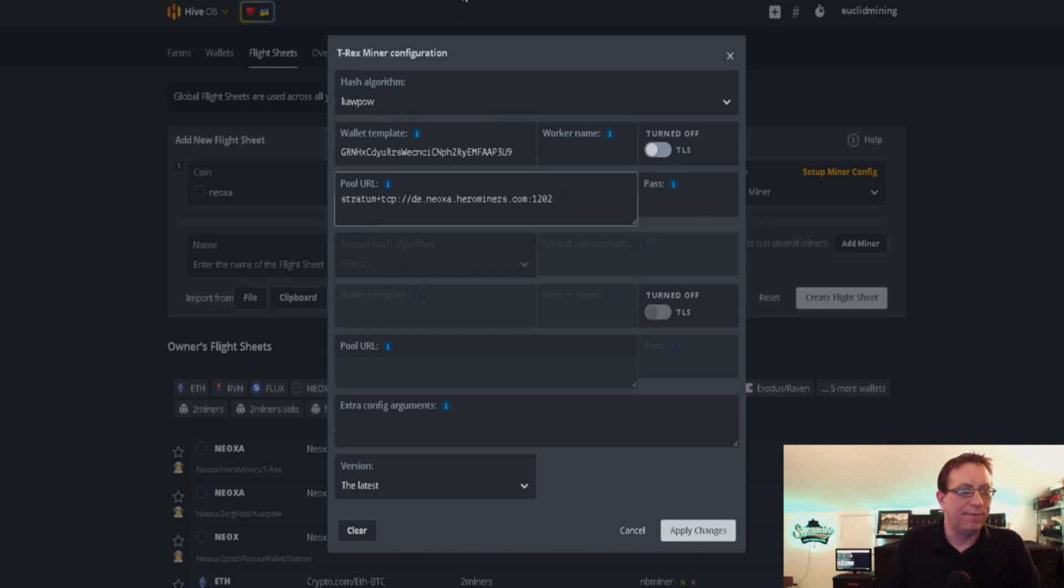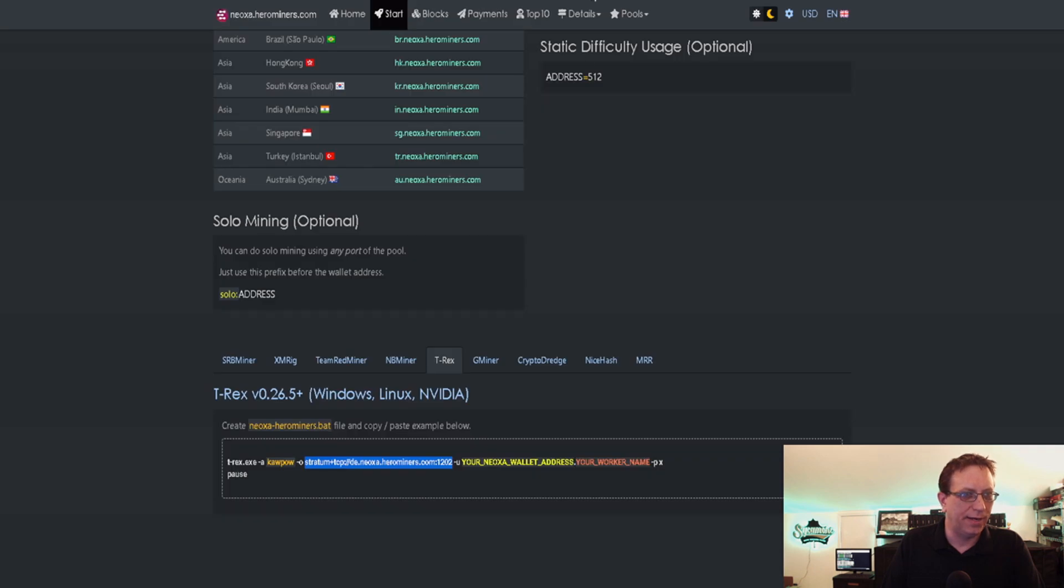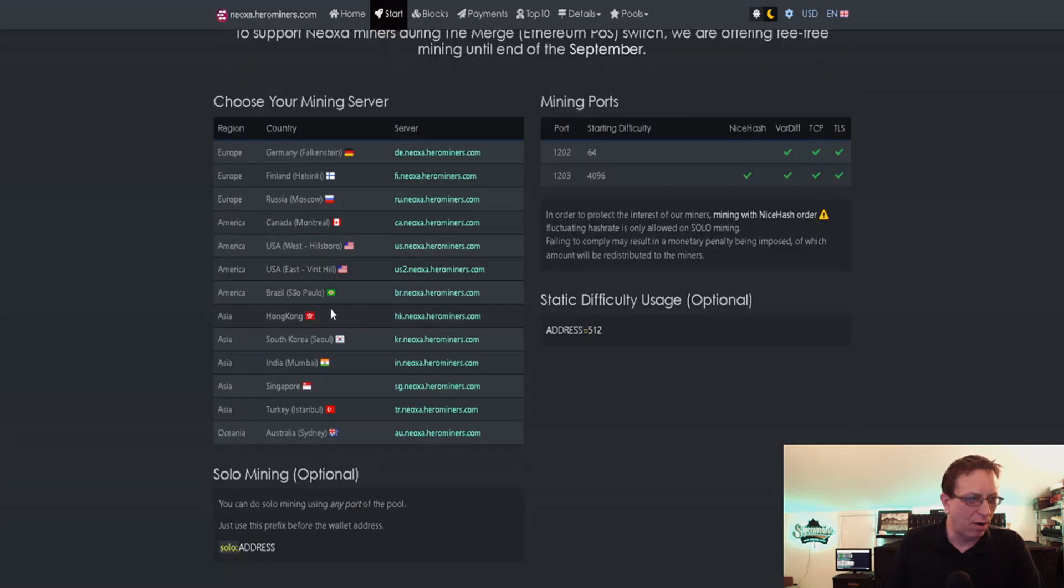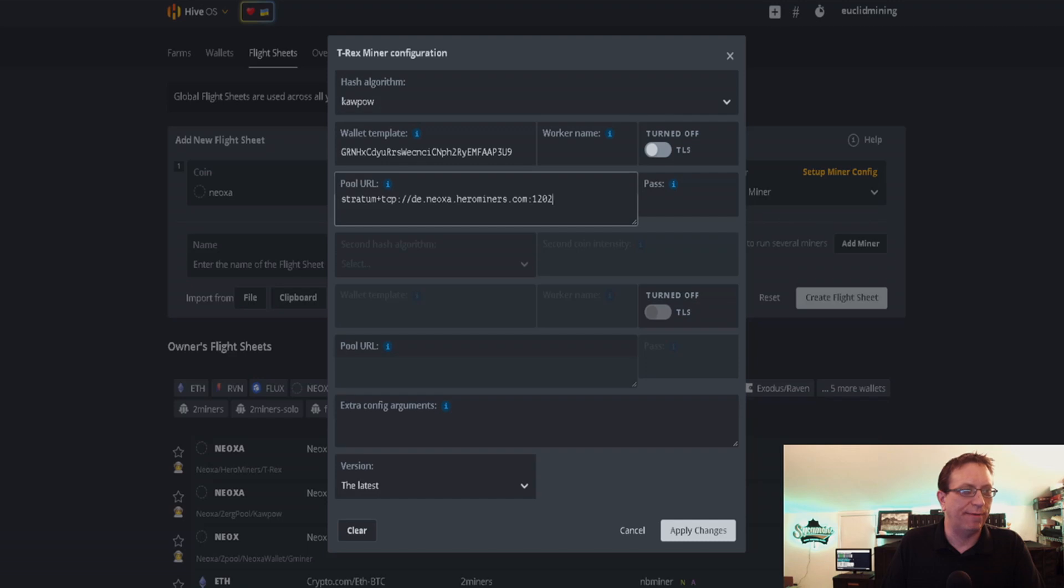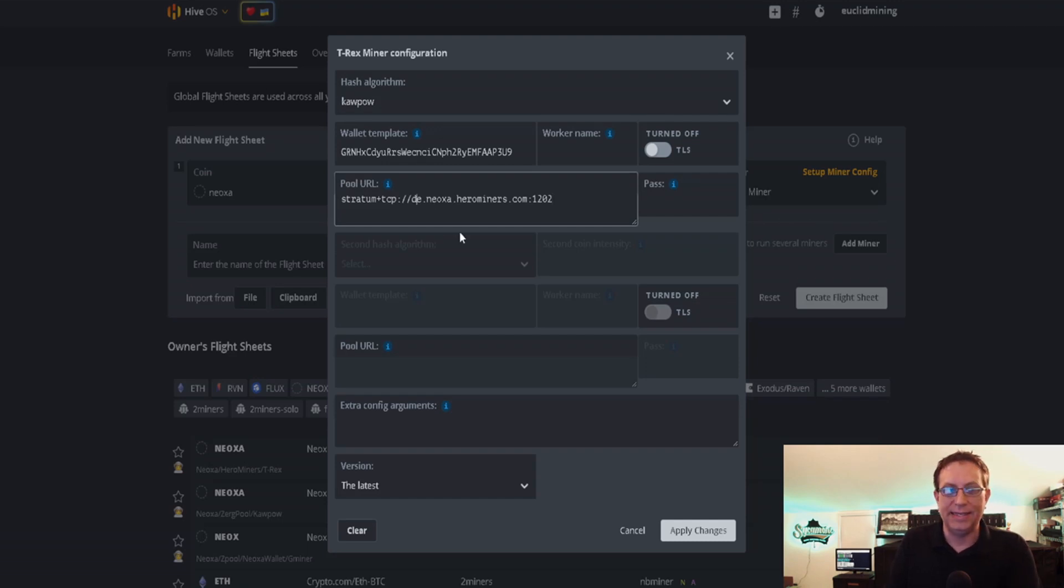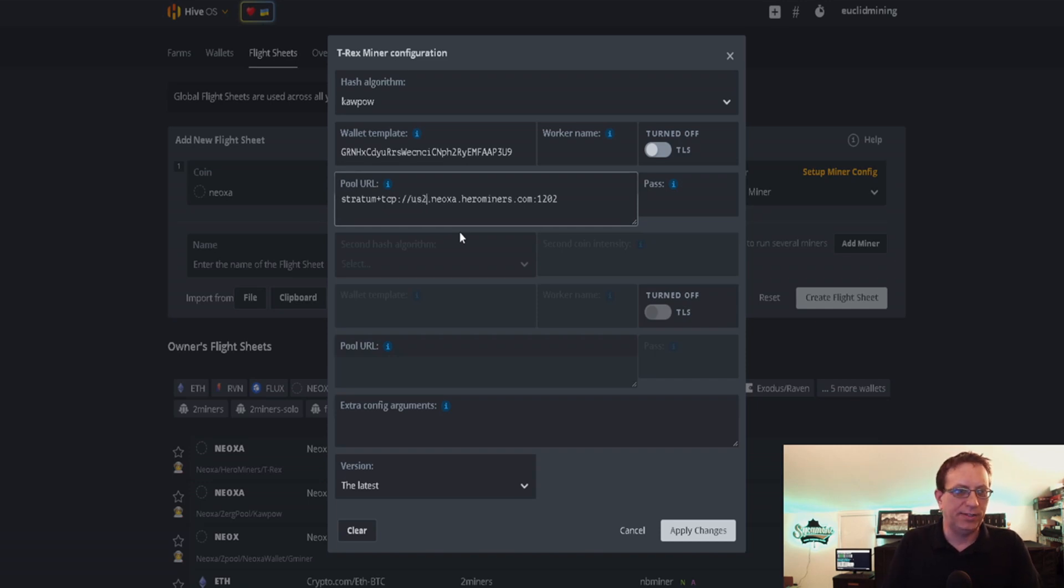Come back up to our flight sheet in the URL and hit Control V. Now if you remember when I was showing you that, we are going to be looking for USA. As you see, it says US2 for my server. So I'm going to go back over to my flight sheet.